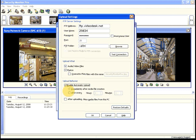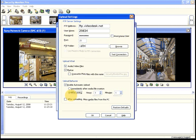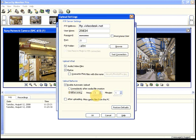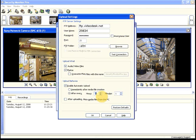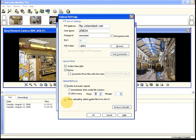If you enable automatic upload, all recordings will be uploaded. If you do not, you will have to start uploading manually.